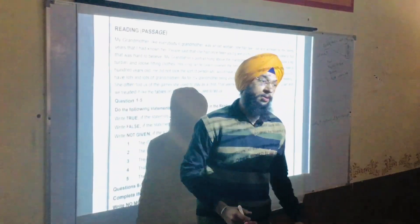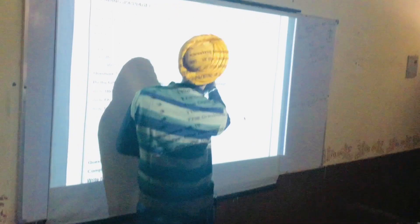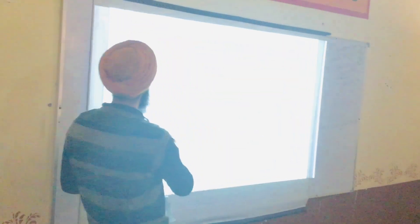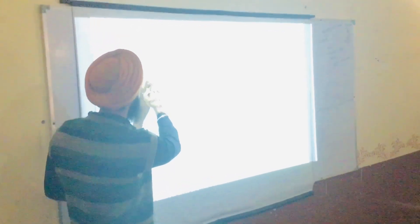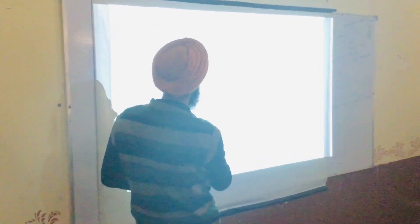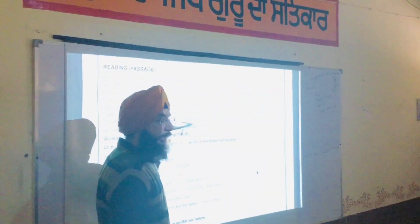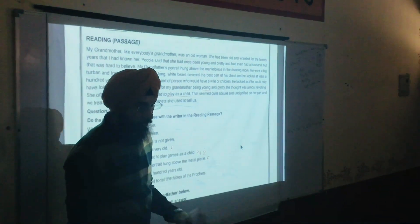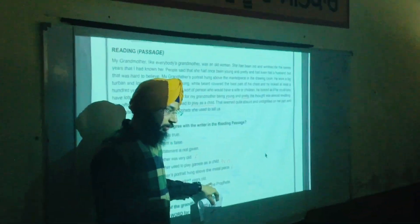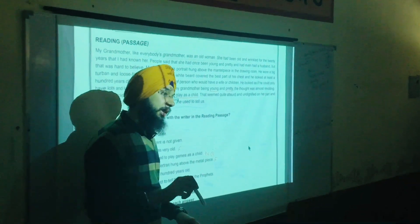Next question: 'My grandfather was a hundred years old.' In the passage: 'He did not look the sort of person who would have a wife and children; he looked as if he could only have lots of grandchildren. He looked at least a hundred years old.' But the passage says he looked a hundred years old — not that he was exactly a hundred. So the answer is Not Given.